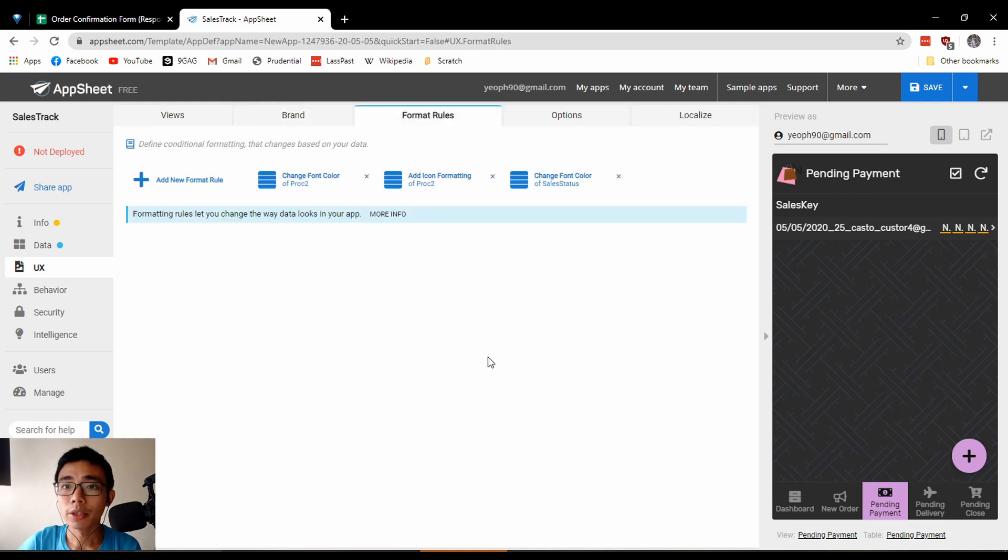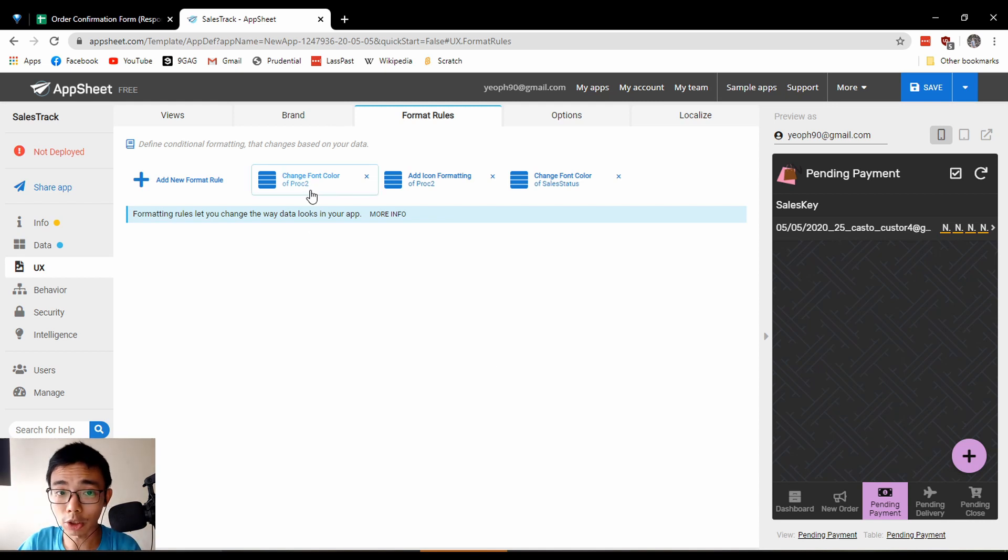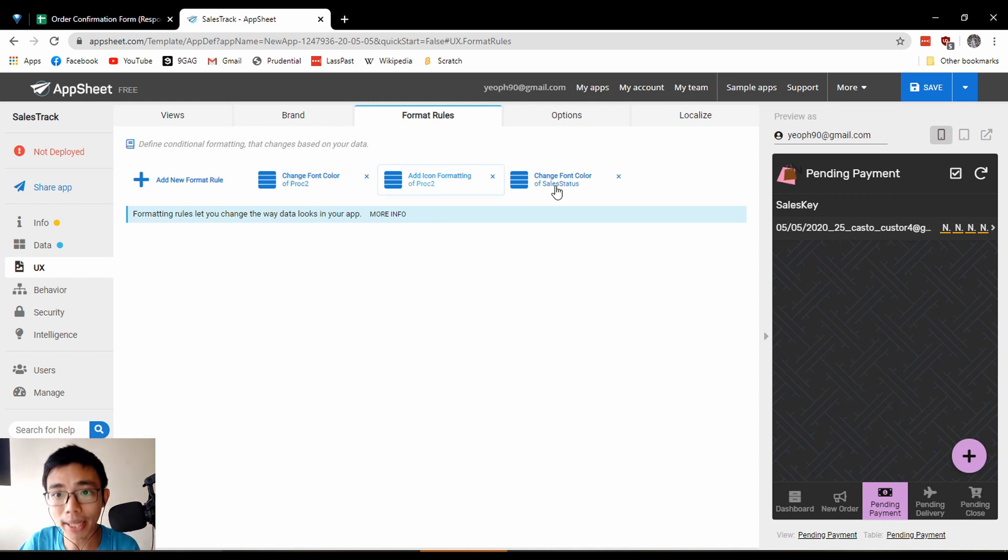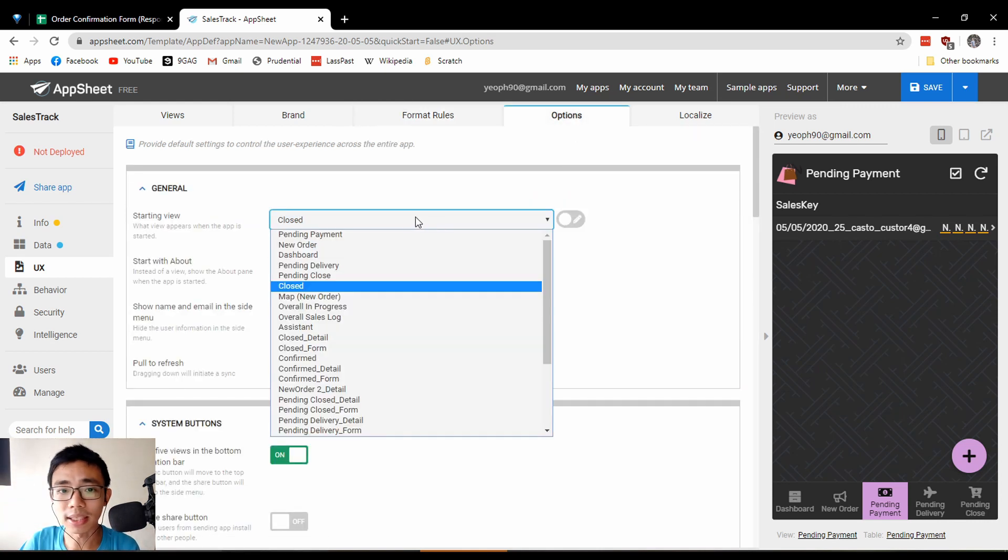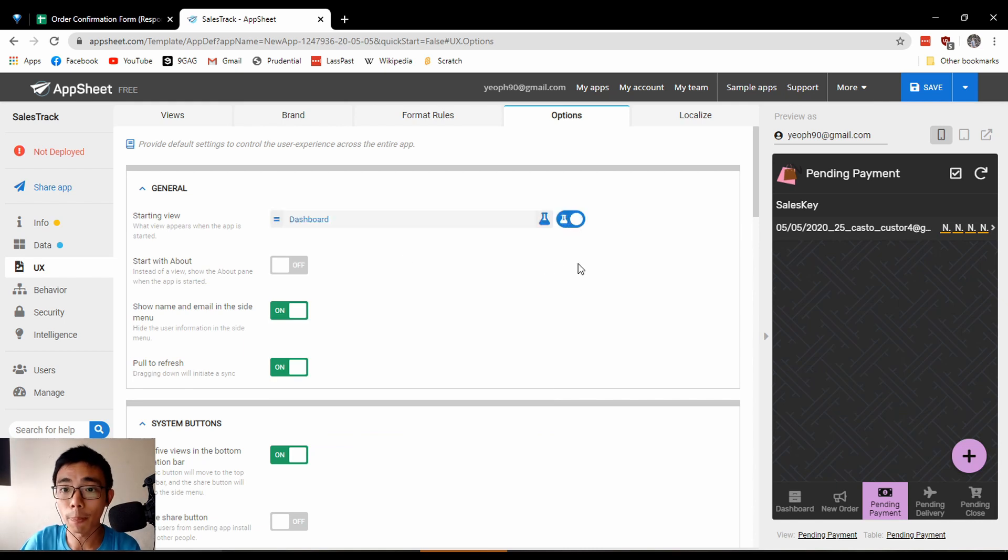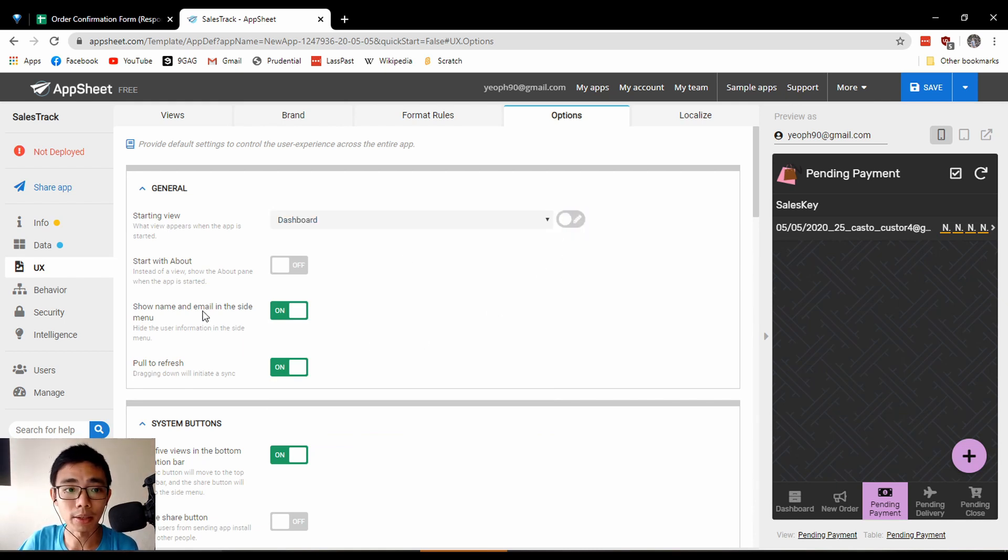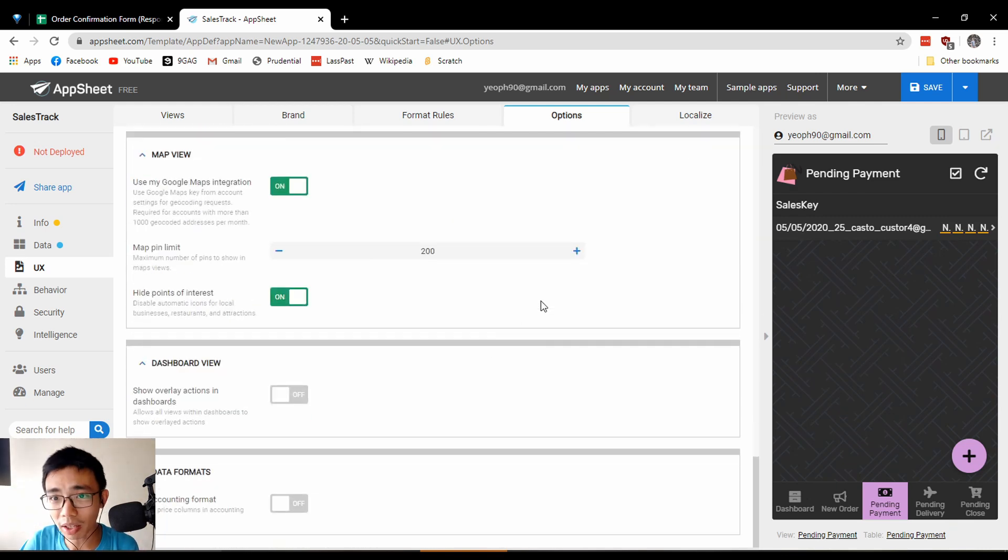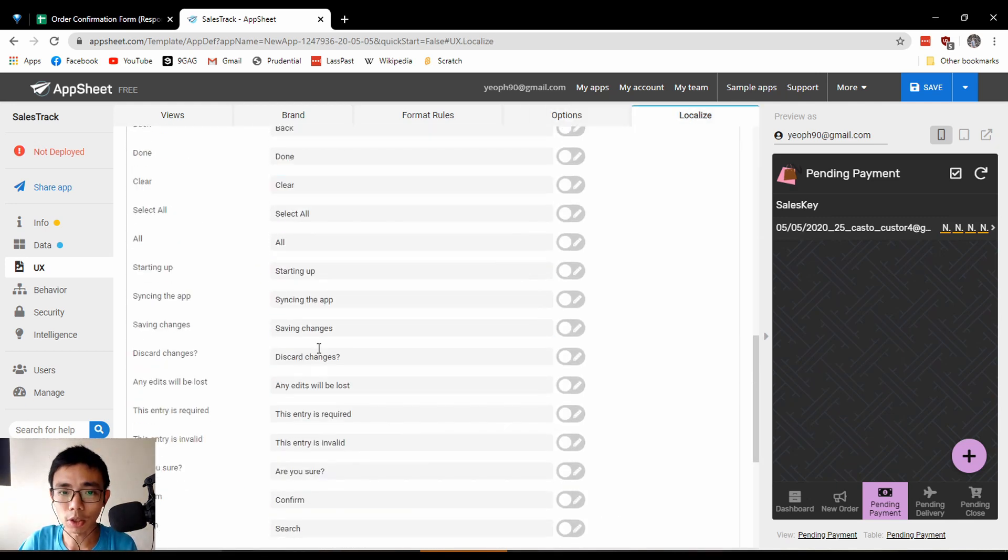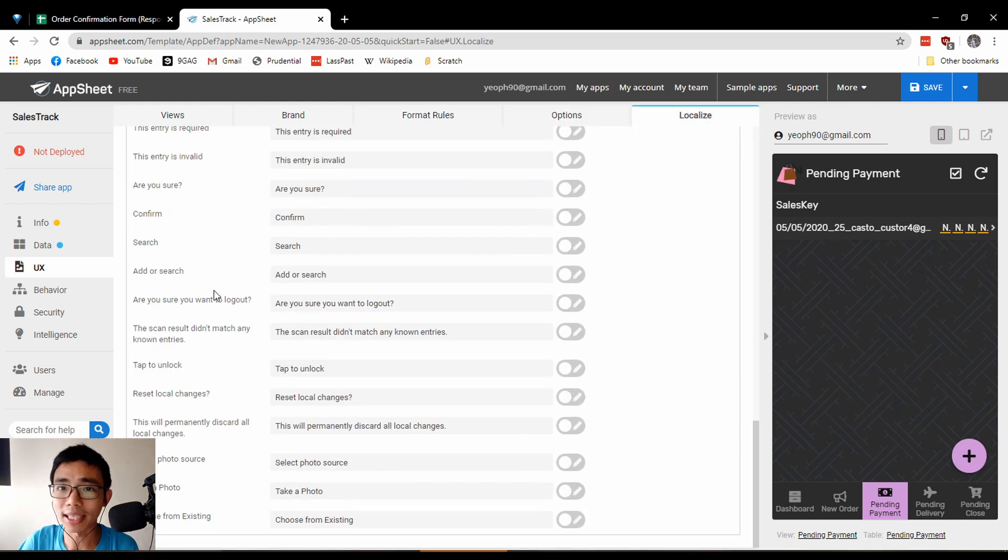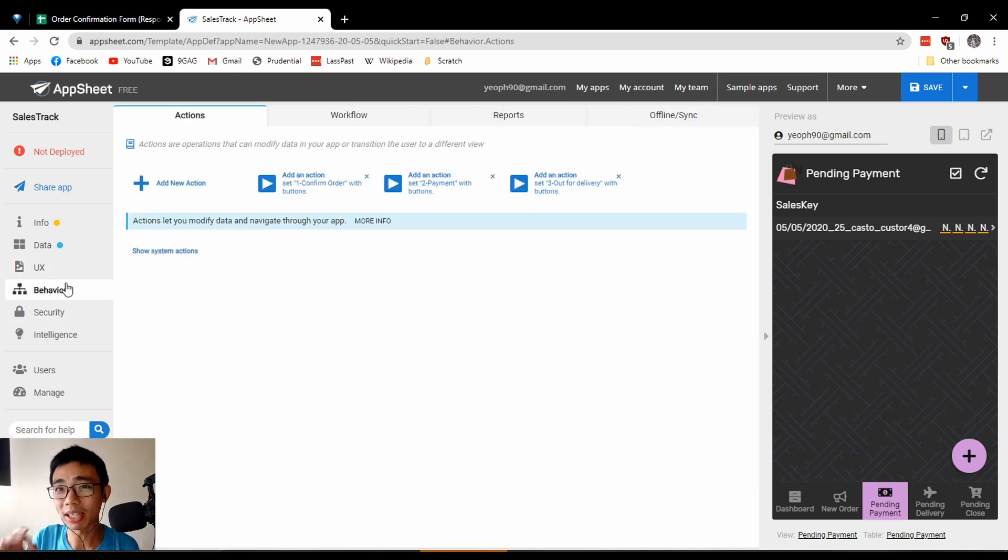You can also show the logo for a nicer look. You can change the font color, icon formatting, font color of different tables, and go into the starting view – what you want to see when you open the app. There's a lot of customization as well as localization options.